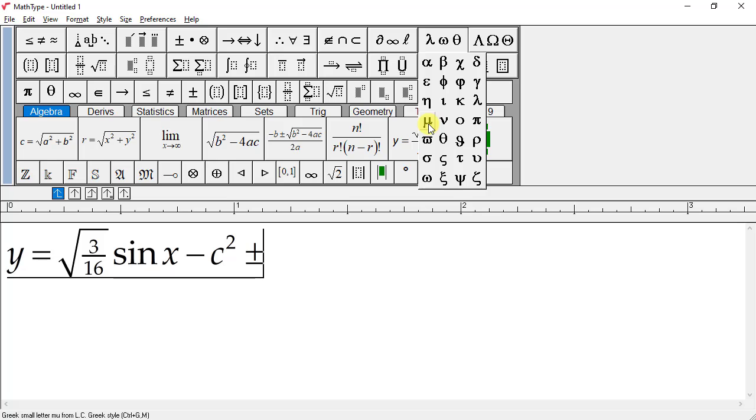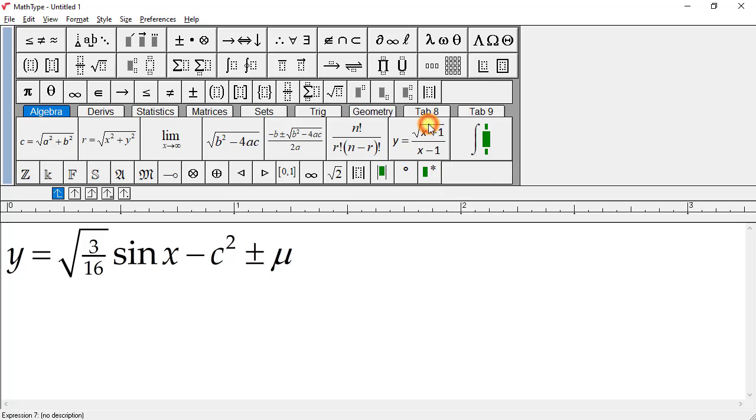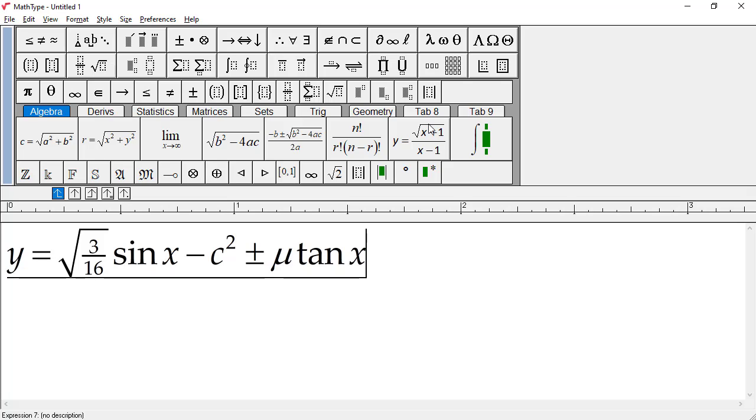Let's finish the formula by typing tangent x. Again, notice MathType uses plain instead of italic type for the tangent function and puts thin spaces on either side of it. Now we're finished. The equation looks pretty nice, if I say so myself.